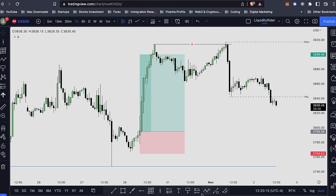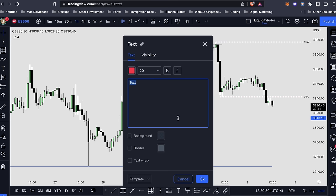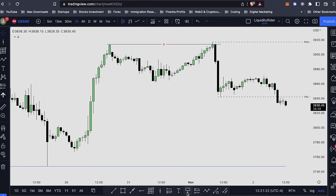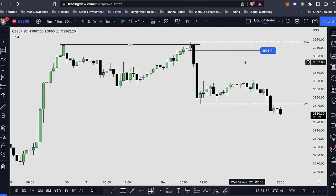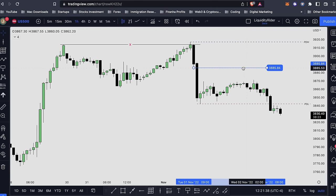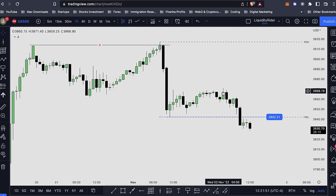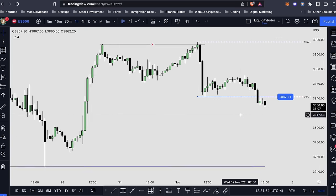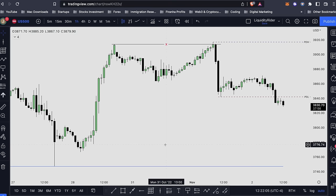You can also use the long position tool or short position tool to highlight your entry, stop loss, and take profit — one for going long, one for going short. The text tool is simple — you can write any text and move it around. Another tool I use is the price note, so I can note down any price point to remind myself of a critical price of interest. The price label updates as you move it. For example, my previous daily low is right here, so my price target is 3842.